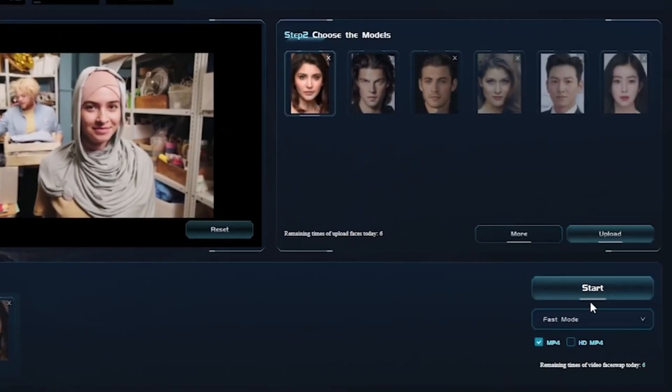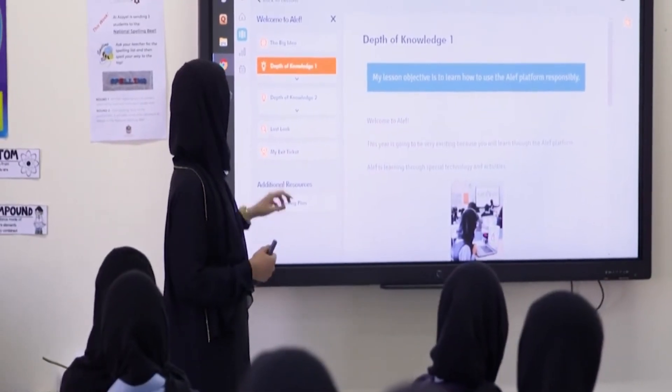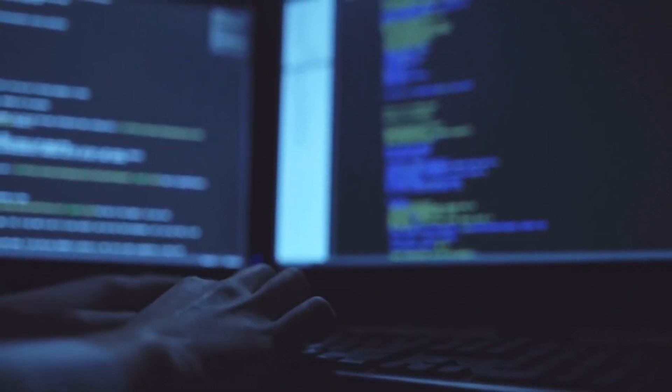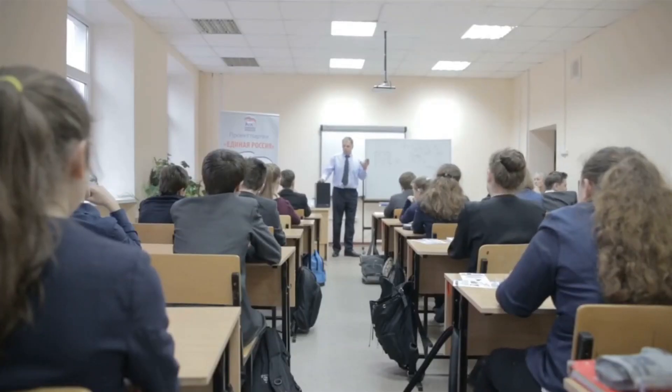Furthermore, fabricated endorsements through manipulated content can damage the credibility of educators, as deepfakes may portray them endorsing inaccurate information, instructional methodologies, or even products. This not only tarnishes the professional reputation of teachers, but also erodes the trust students place in their guidance. Additionally, deepfakes can be utilized to create misleading educational resources, providing students with false information that hinders their learning experience.